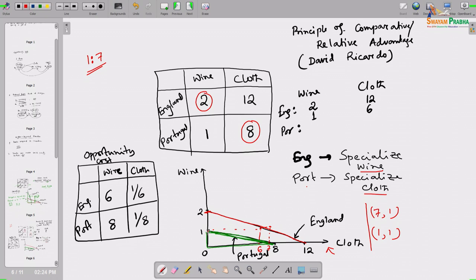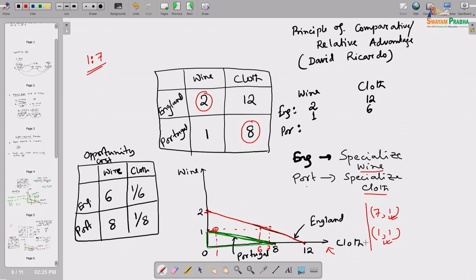In the absence of trade, if Portugal wants to consume 1 unit of wine, it can consume 0 units of cloth. So point (1,0) is within Portugal's consumption possibilities without trade. But with trade, Portugal can consume point (1,1) - which is beyond its production possibility frontier. Both consumption points are beyond their respective production possibility frontiers, proving that by specializing in the commodity where each has comparative advantage and engaging in trade, each of them can be benefited.